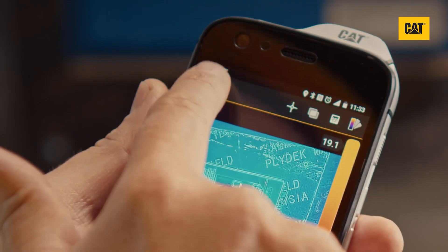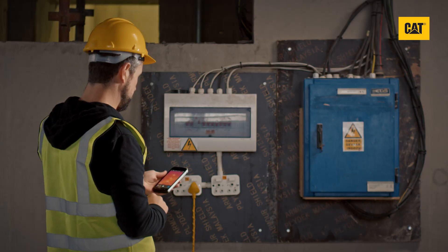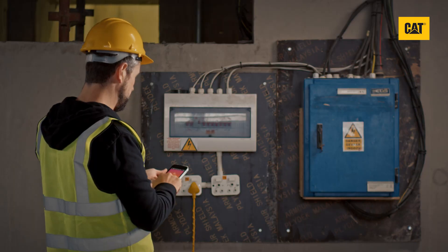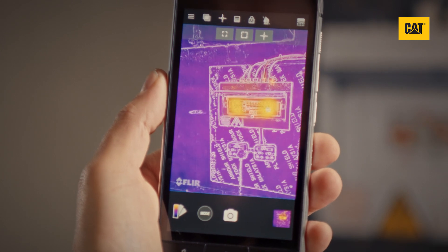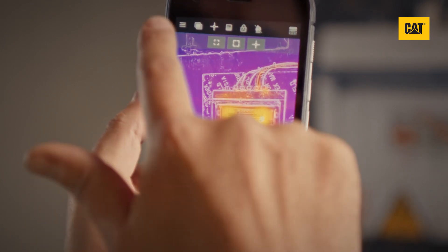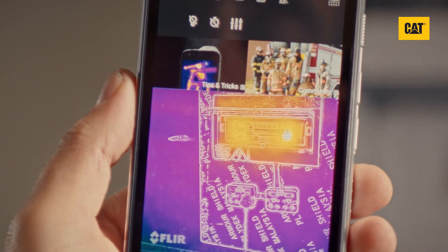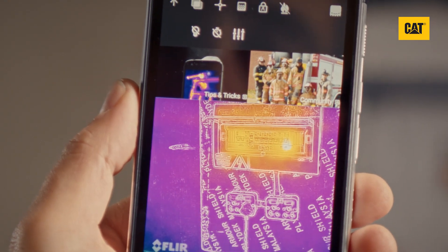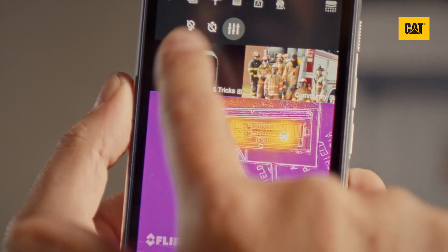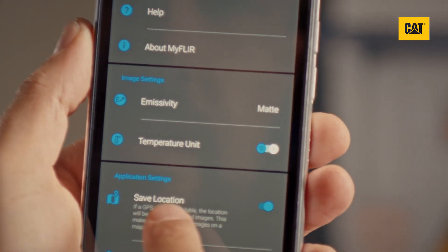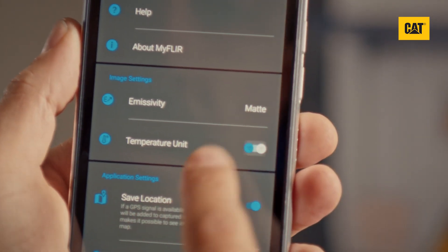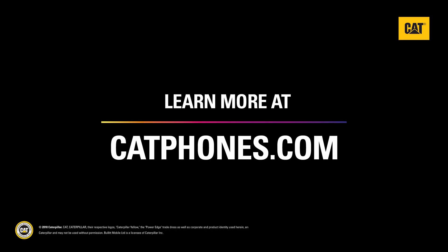Add the tools you want and tap save to keep them. If you wish to switch the unit of measurement from degrees Celsius to degrees Fahrenheit, from the live camera view, select the menu icon in the top left corner, then the settings icon. From this menu, you can toggle the temperature units between Celsius and Fahrenheit. Learn more at catphones.com.